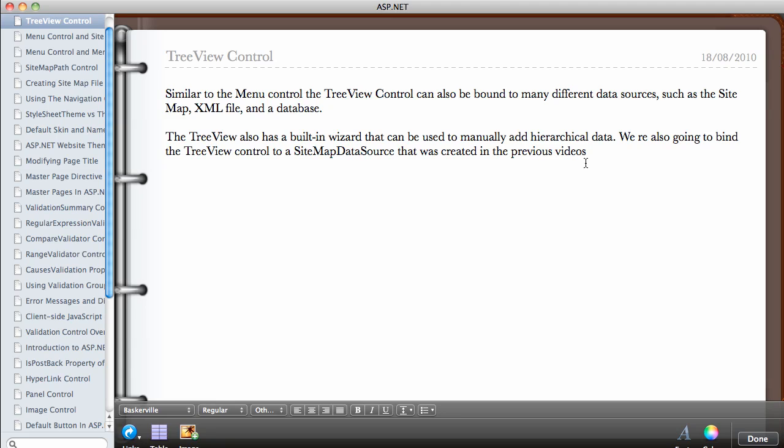In this video we are going to be looking at the TreeView control. This is the one that has the collapsible nodes that you can expand and collapse. This is very similar to the menu control.